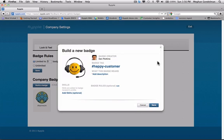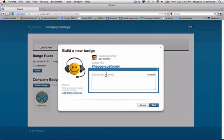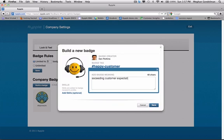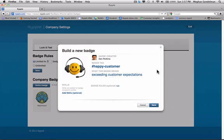All right. And a description. The description lets people know why they chose this badge to give, or let somebody else know what they did and the reason they're getting it. So we're going to say exceeding customer expectations. Okay. Brief little description. There's two more things. The next is skills.